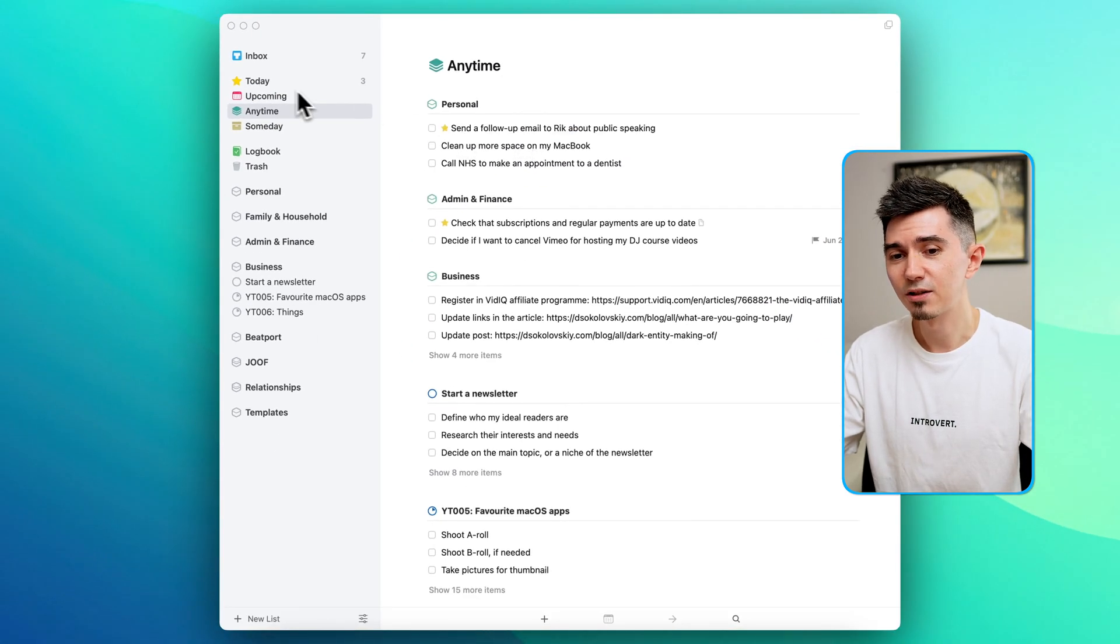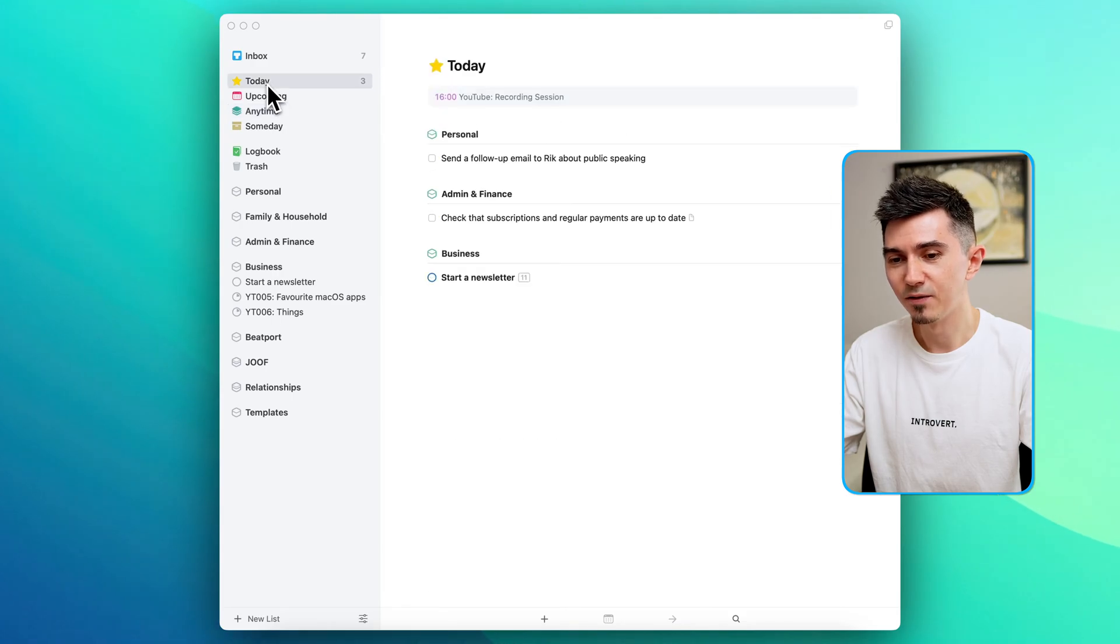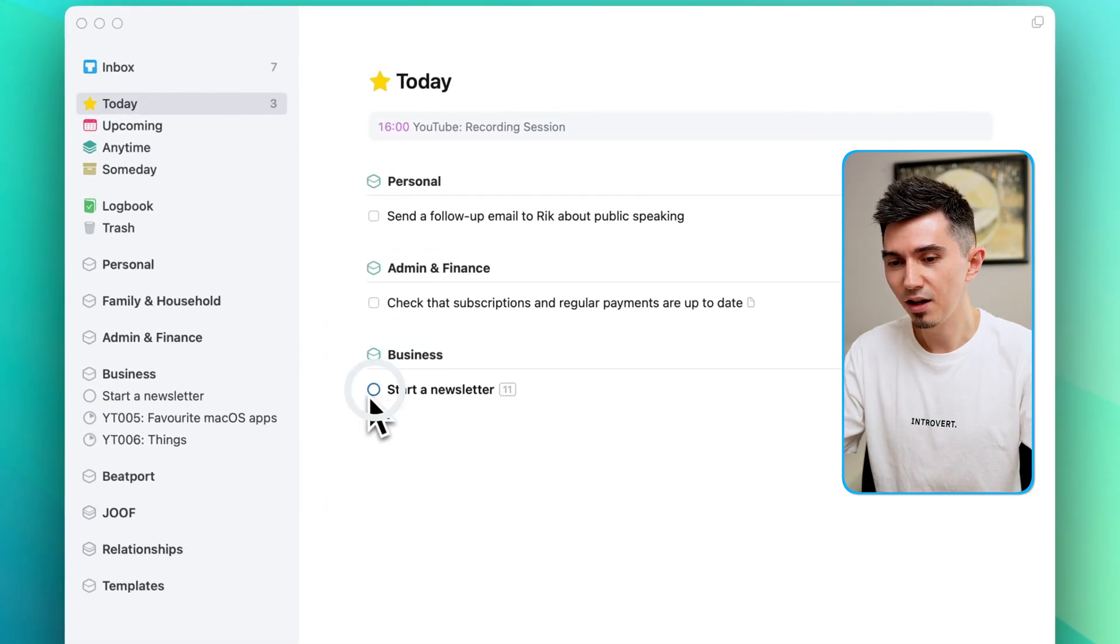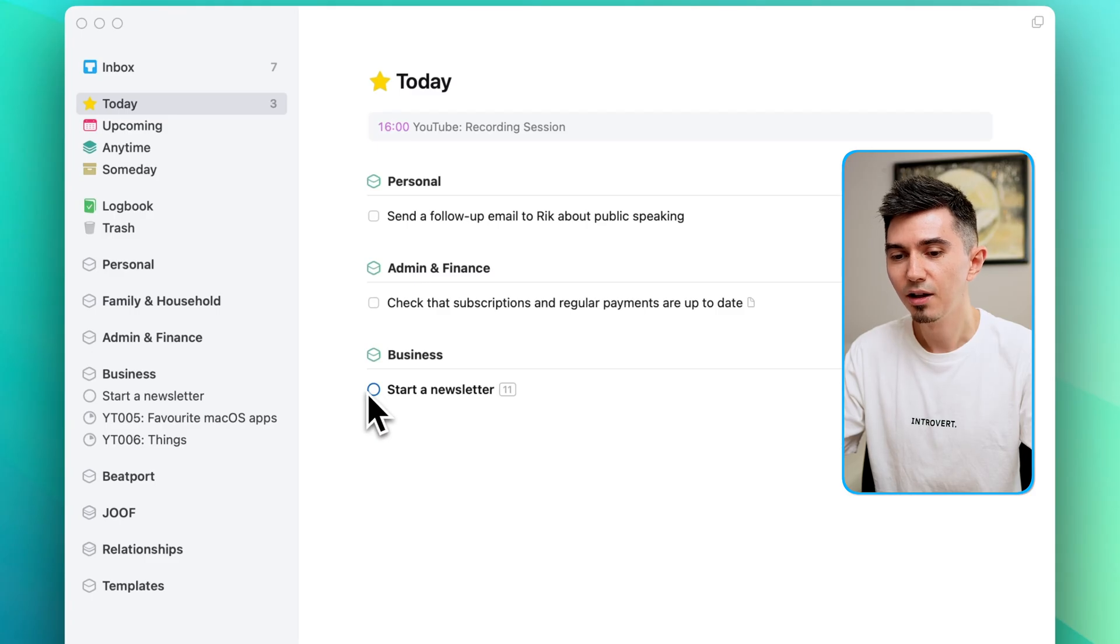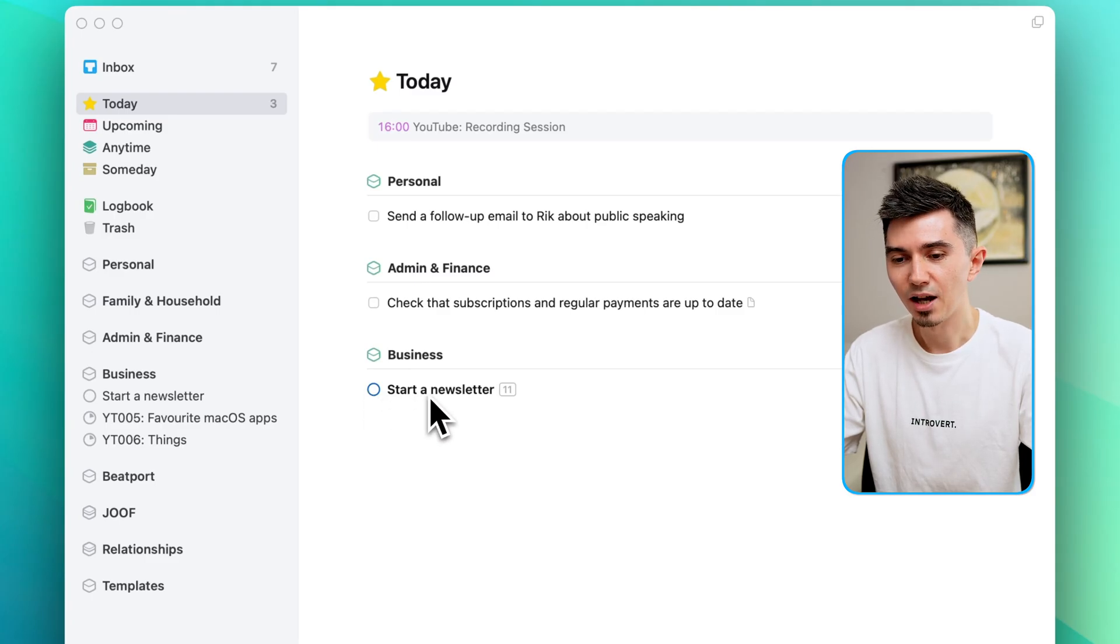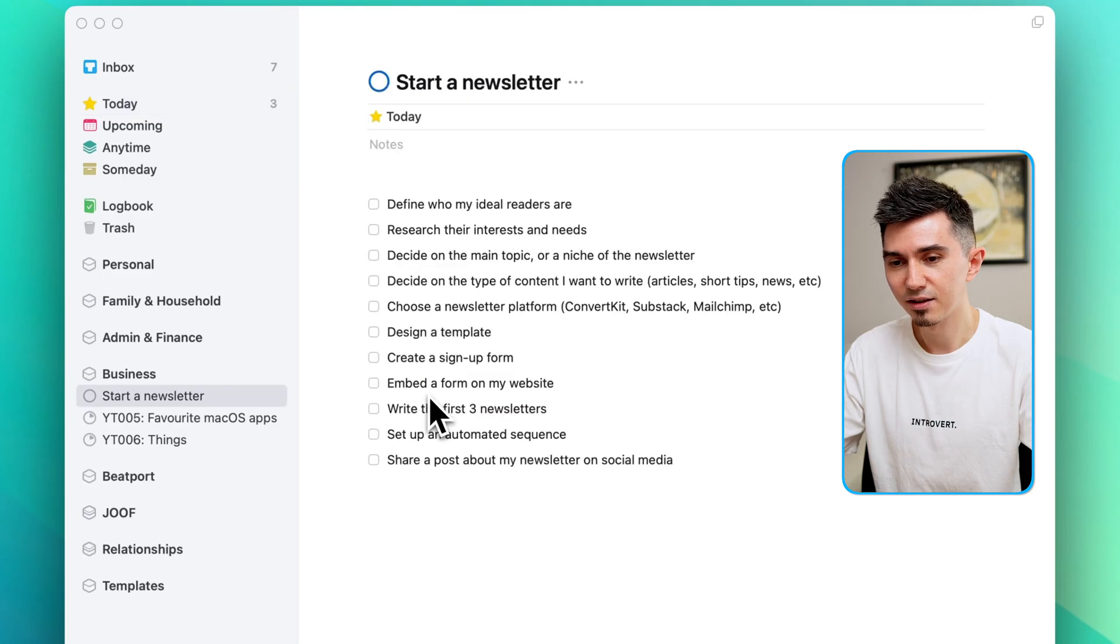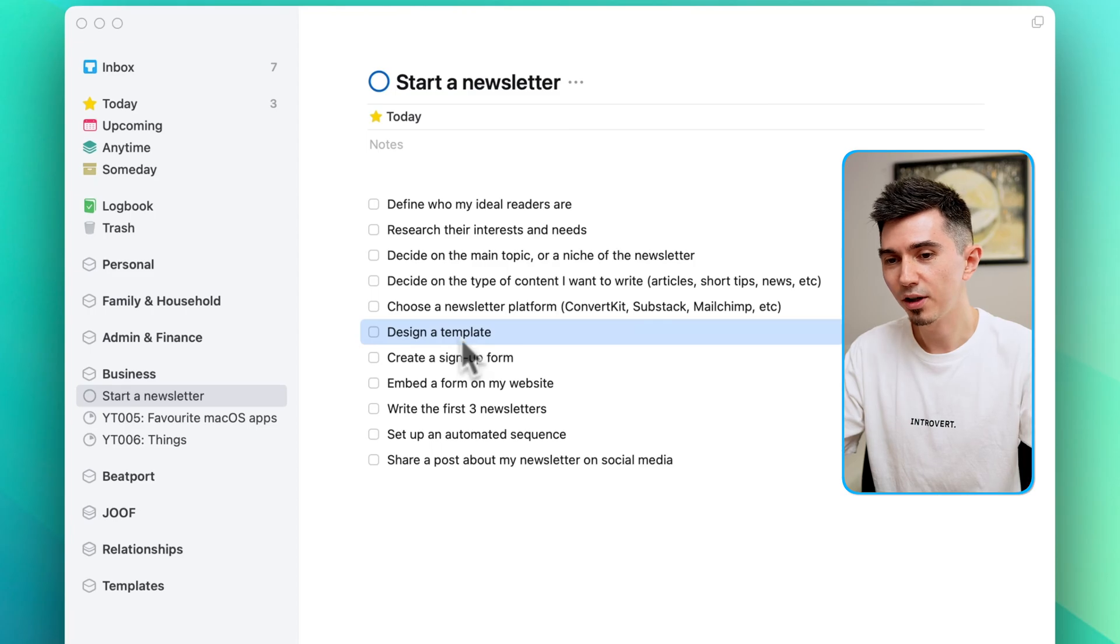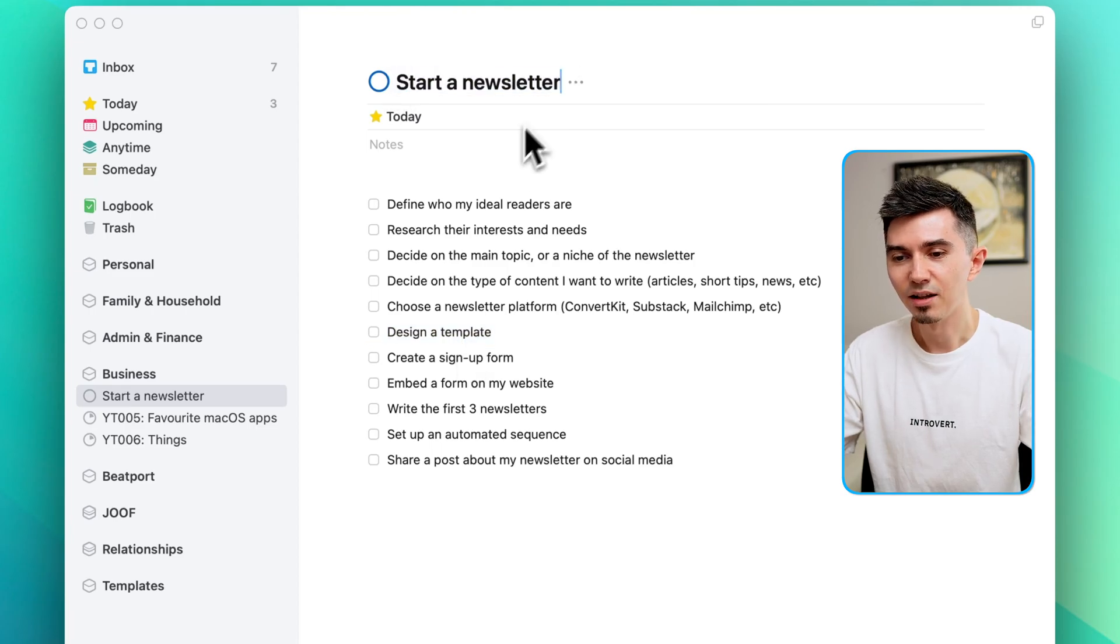So for now let's just return to today's view and you can notice that this thing over here has a round circle icon and that indicates that this is actually not just a task but a project. And if I click inside the project, it means that it's basically a collection of tasks like a group that serve a common goal, in this case start a newsletter.